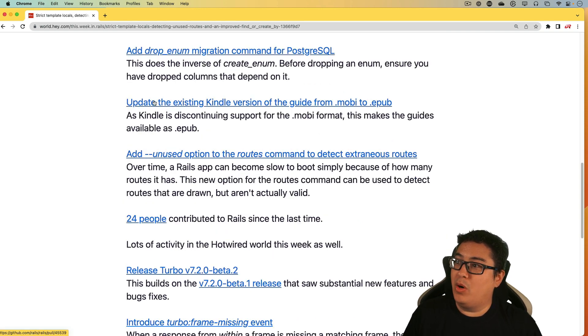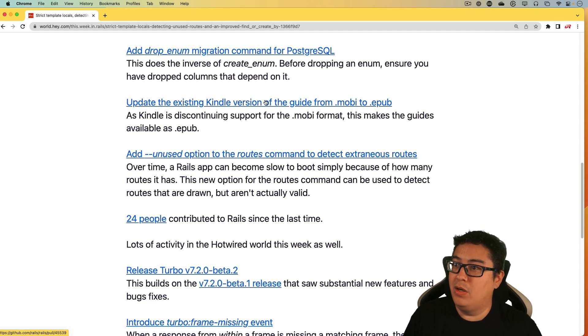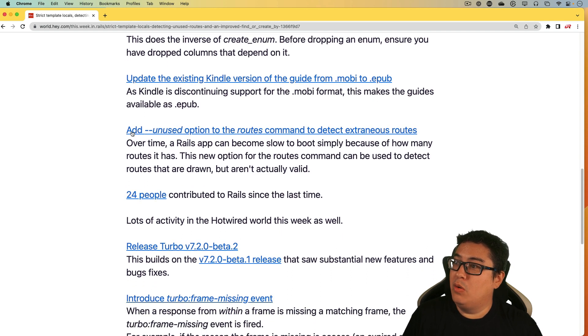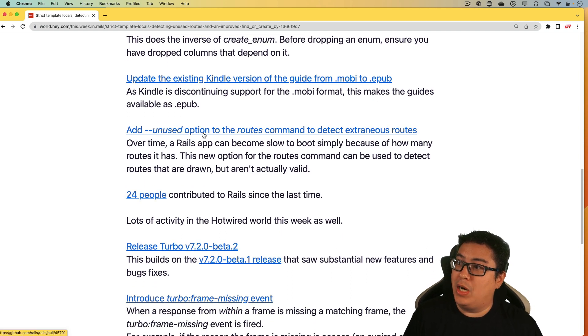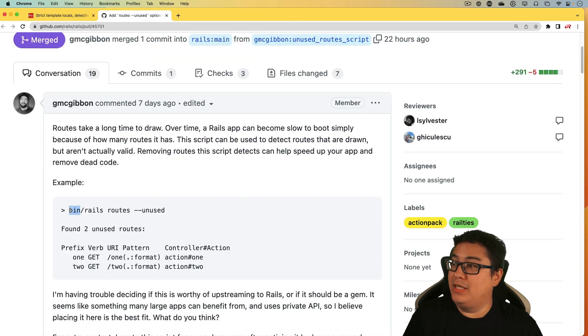And then some more housekeeping, we got the update the existing Kindle version of the guide from .mobi to EPUB. And then this one's pretty cool, where we have the add unused option to the routes command to detect extraneous routes.